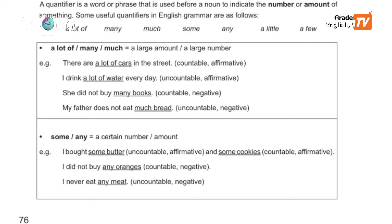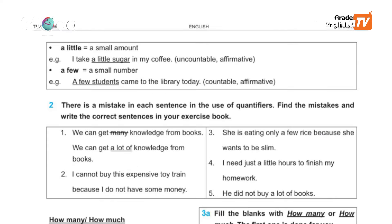There is a mistake in each sentence in the use of quantifiers. Find the mistakes and write the correct sentence in your exercise book. The exercise book is very important.